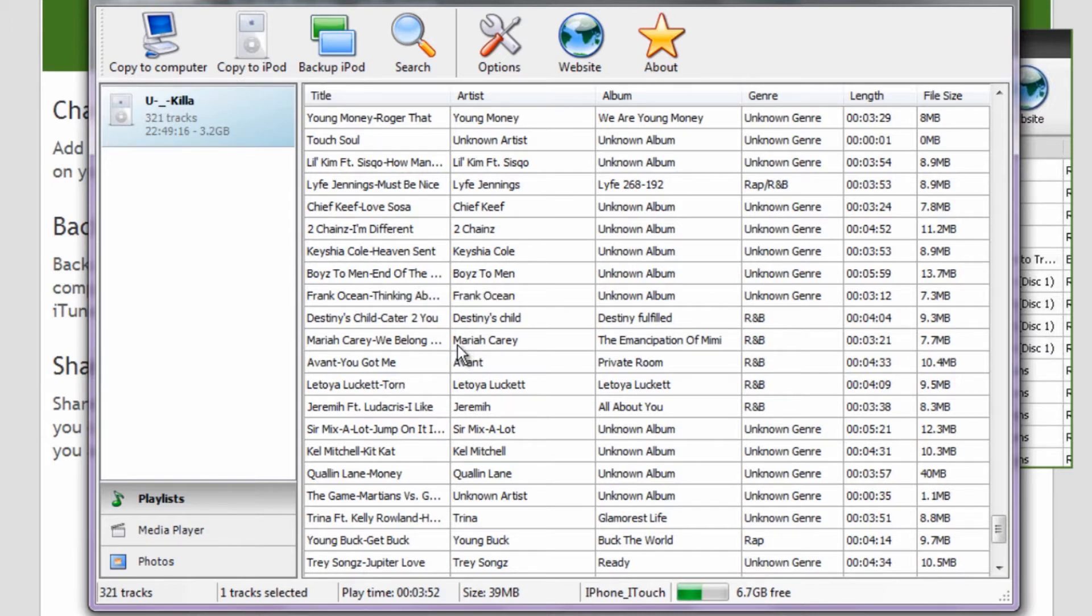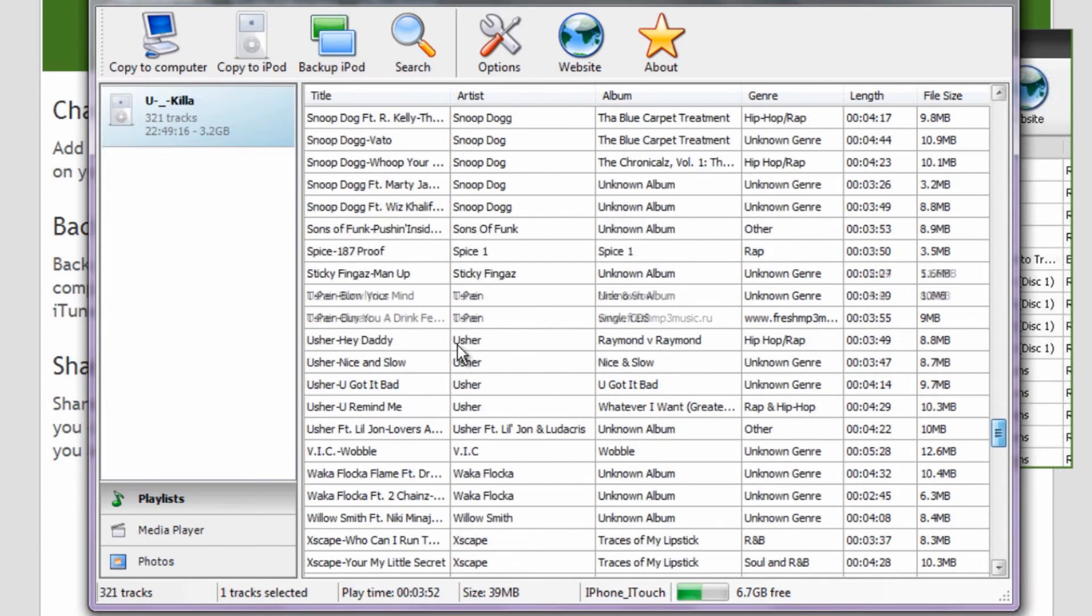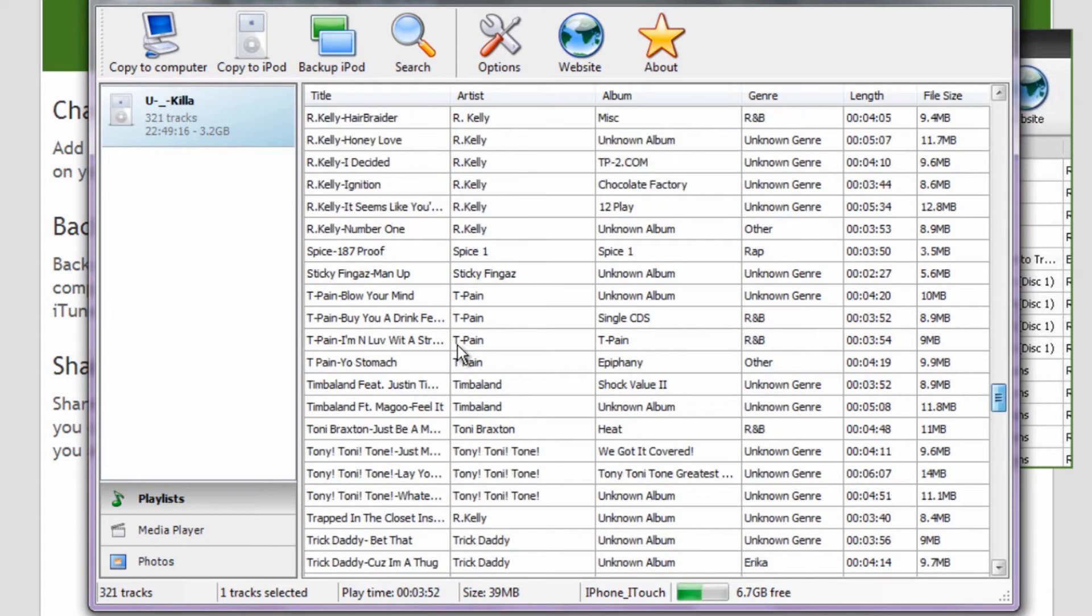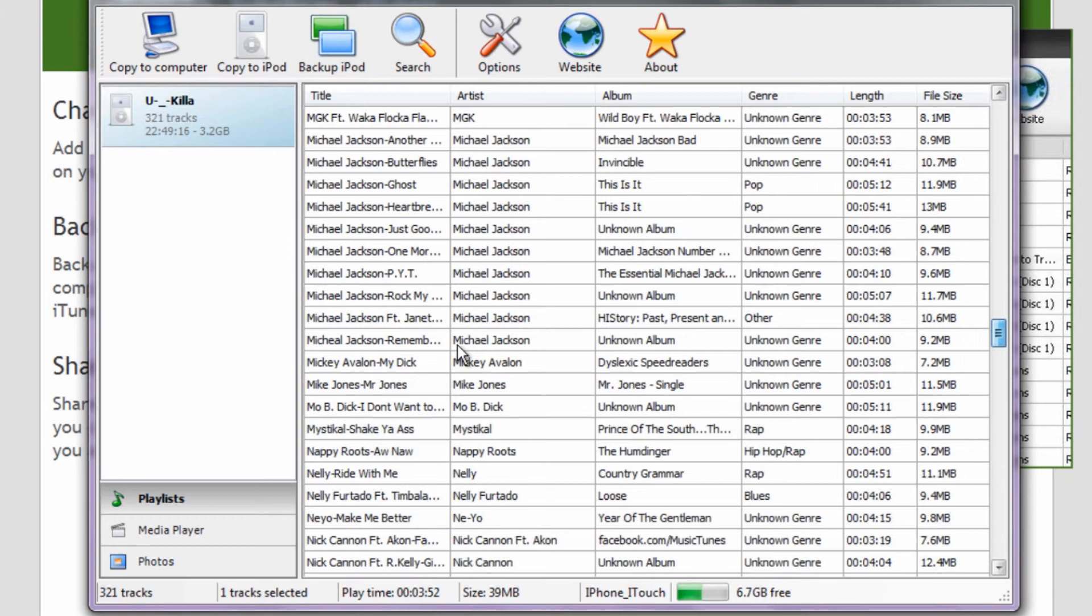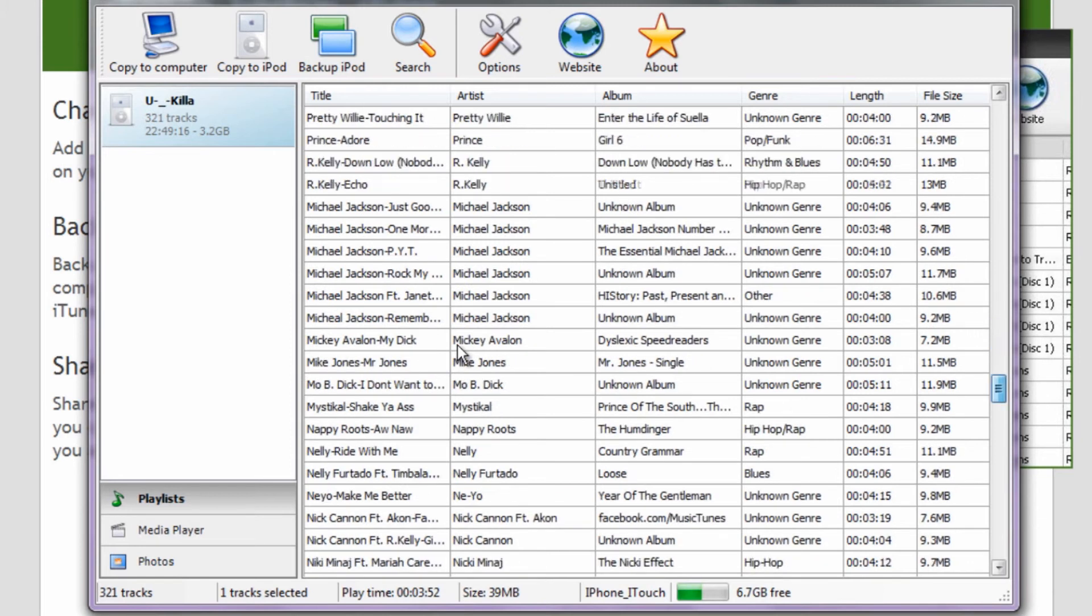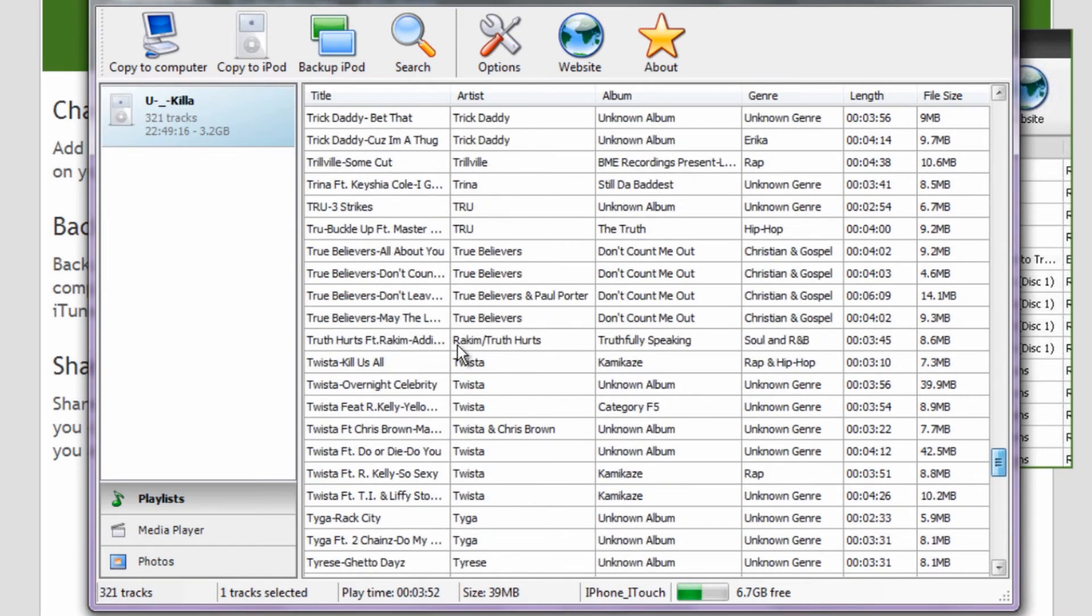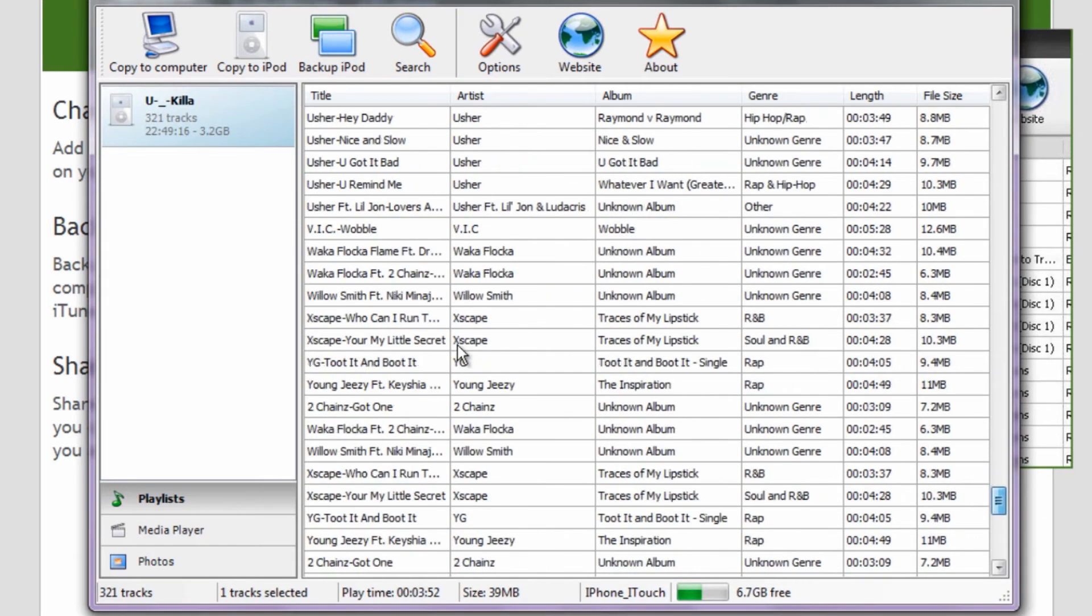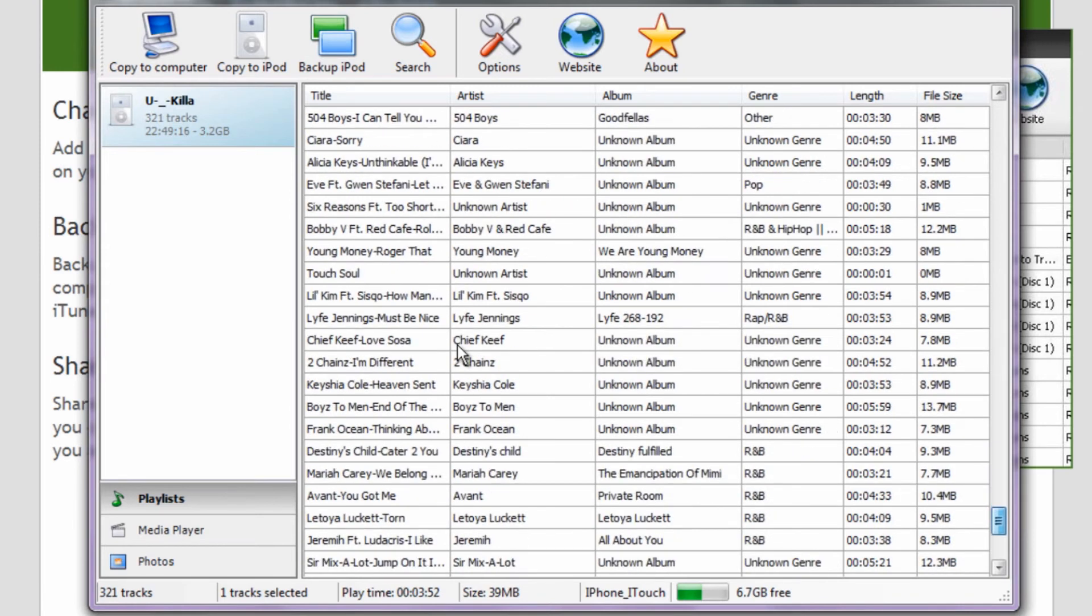Once you connect your device, it detects all your music that's on your iPhone or iPod Touch, and you'll be able to add music or remove it from the iPhone or to the iPhone.